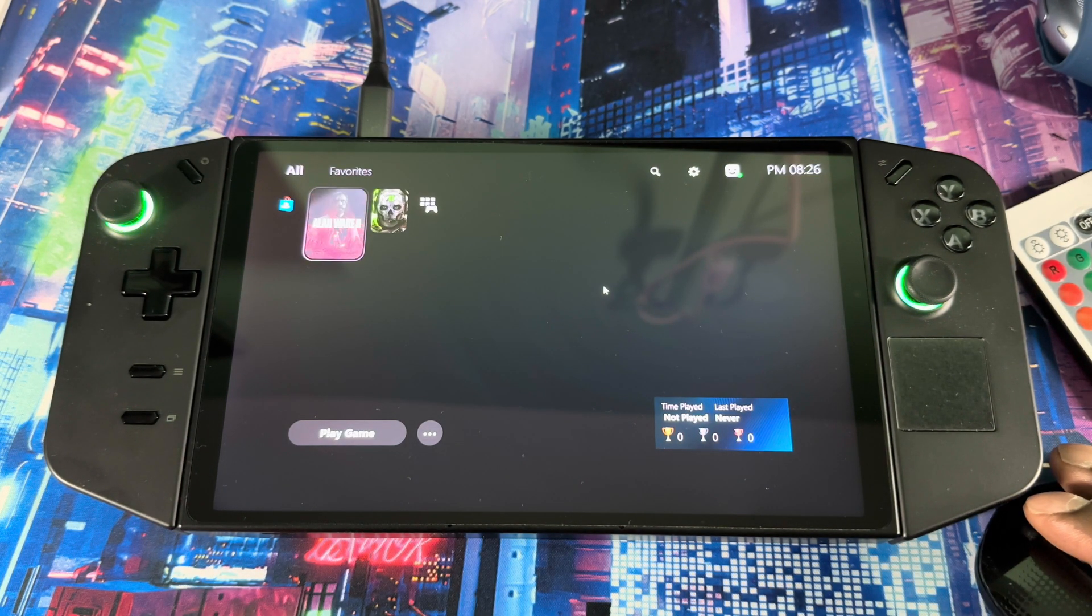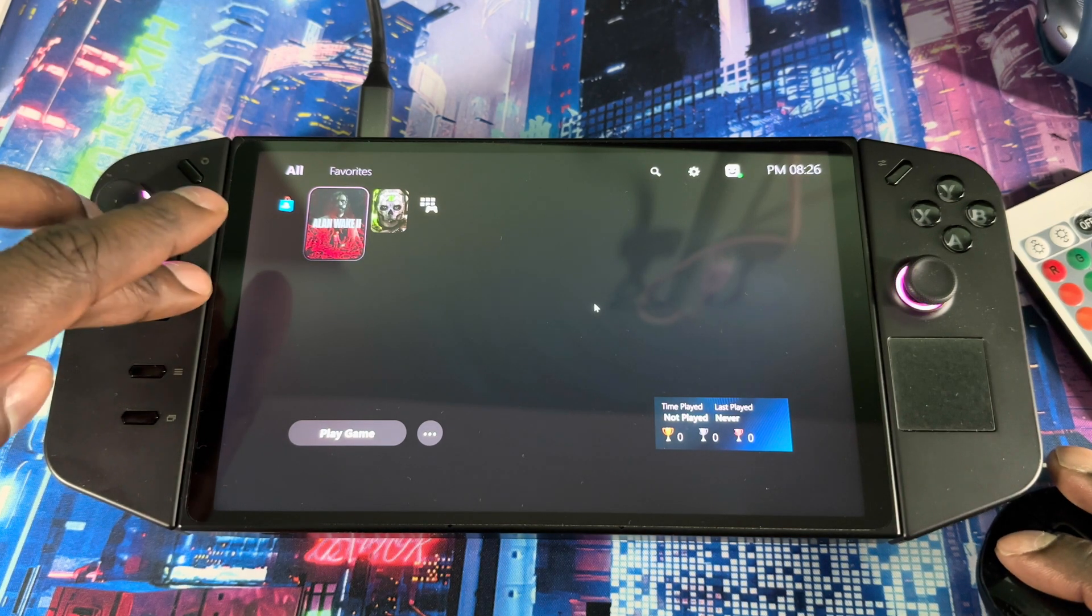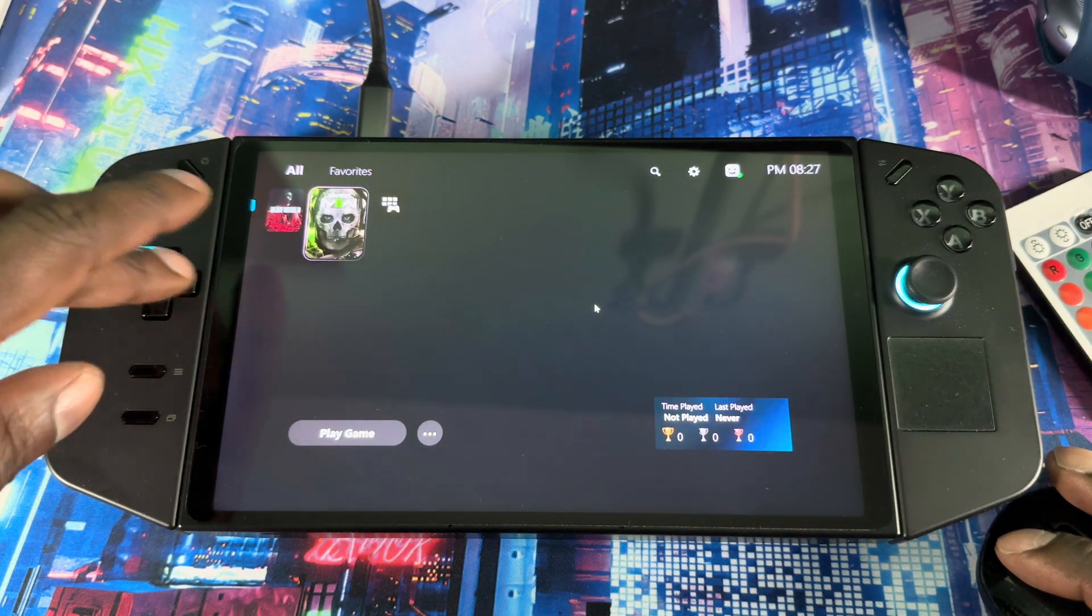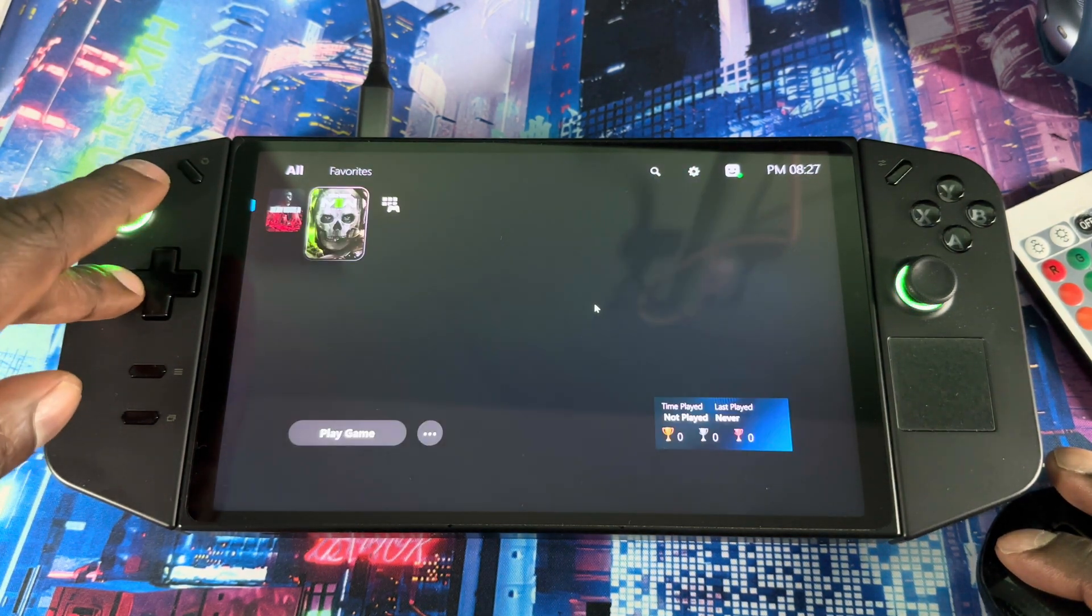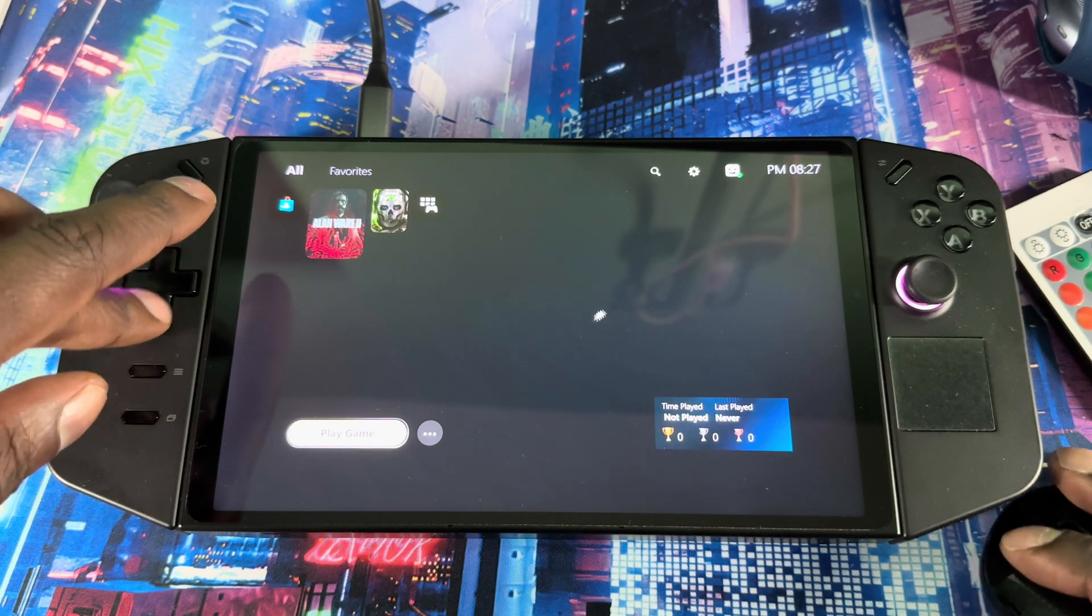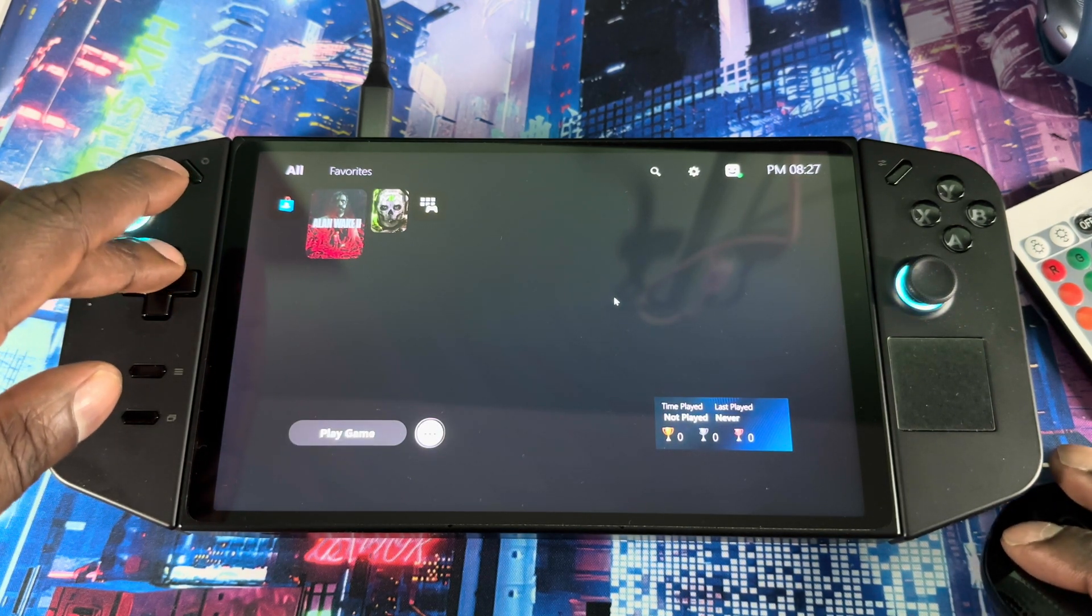And then voila, there you go. Now you got a PlayStation theme. You could also change the background and put a wallpaper if you want.